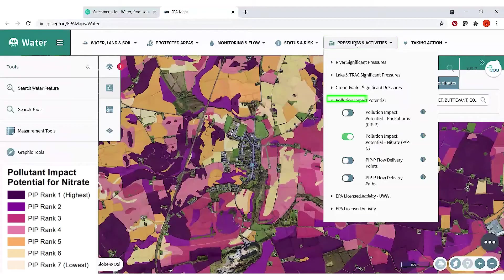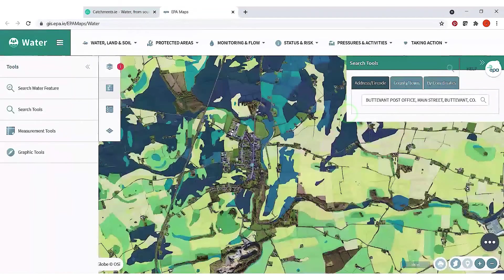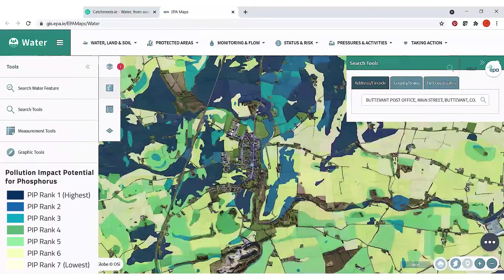To check the phosphorus risks, go back up to Pressures and Activities, click off the nitrate map and go into the phosphorus map instead. This uses the same idea — there are again seven different classes of risk, with the darker the color the greater the risk of loss of phosphorus to waters. The darker blue is the highest risk, moving through the blues and greens down to the lighter colors. The phosphorus risks are based on poorly draining soils and a reasonable level of farming activity giving you the highest risk.